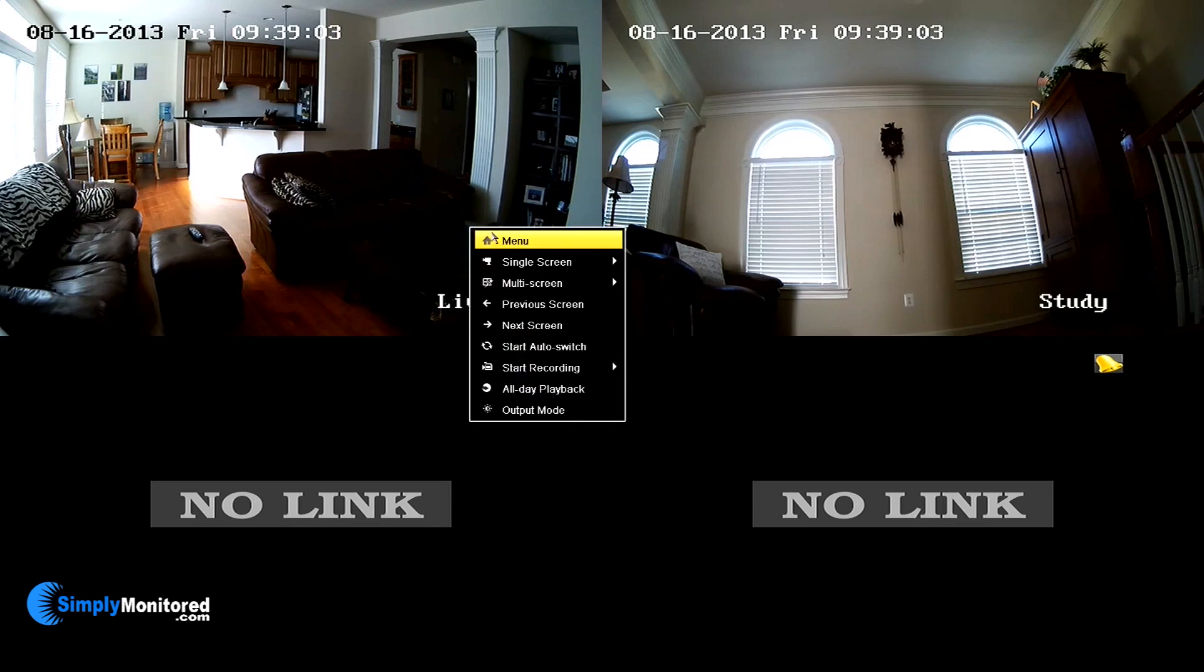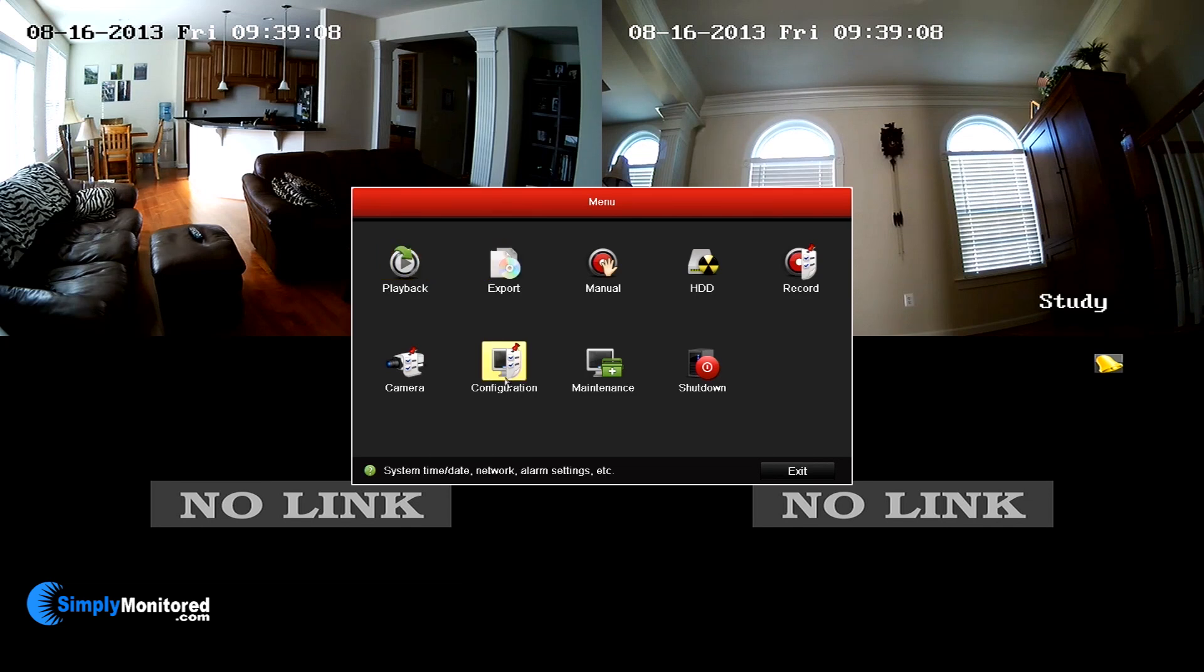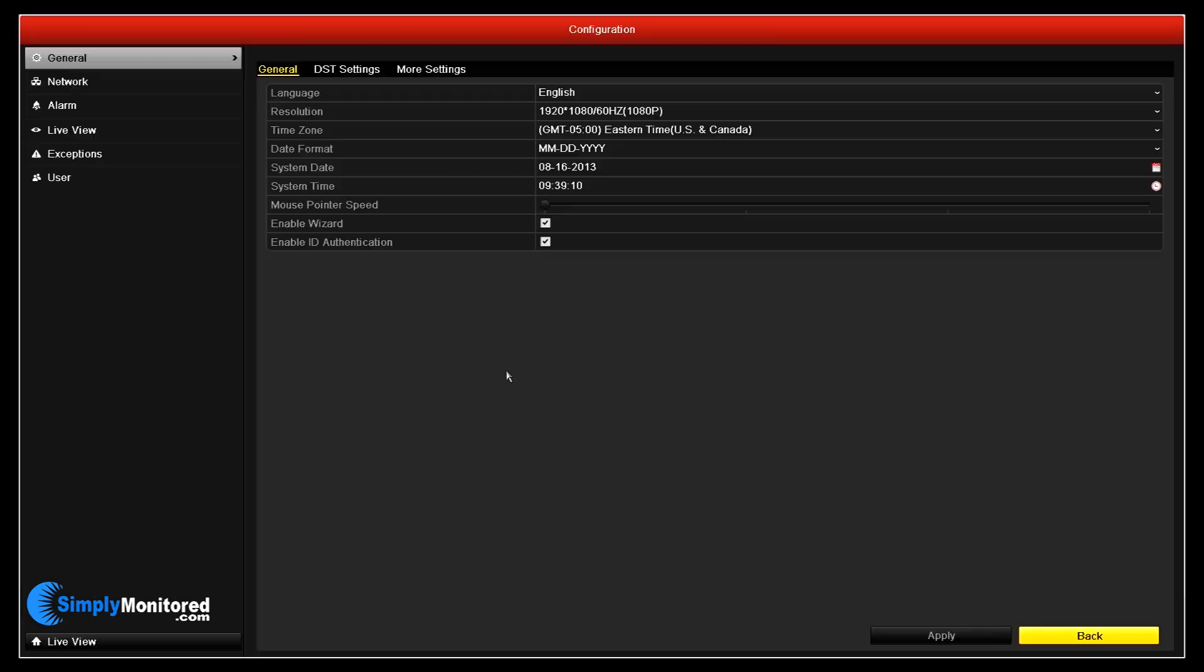In this section of the training, we will be covering the steps to set up the NVR for remote access. The first step is to set an IP address for the NVR that is compatible with your network. To do this, go into the Configuration menu and select Network on the left-hand side.